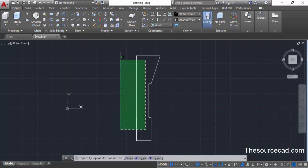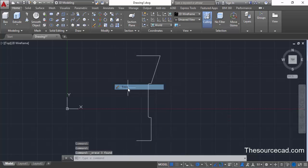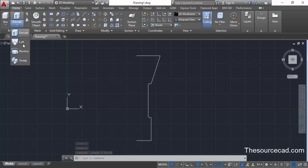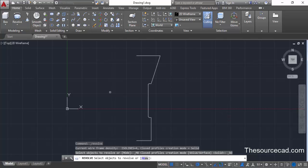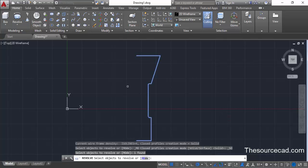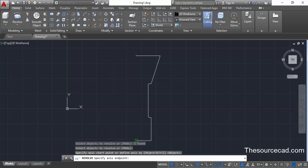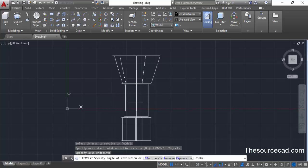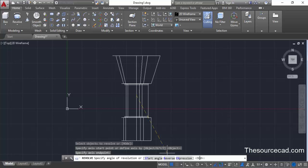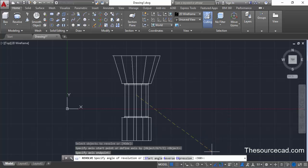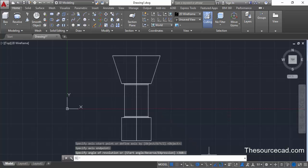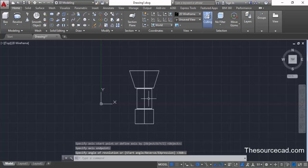Remove the vertical lines as we don't need them anymore. Now go to the fly-out on extrude and select revolve. Select the geometry we made, press enter, then specify the axis by clicking at this point and then at this point. Make sure that in the command line we have a complete angle of 360 degrees — if not, type 360 and press enter. Now we have a completely circular geometry.